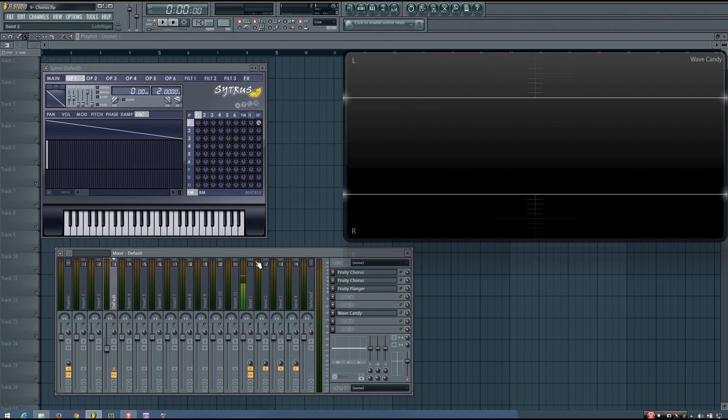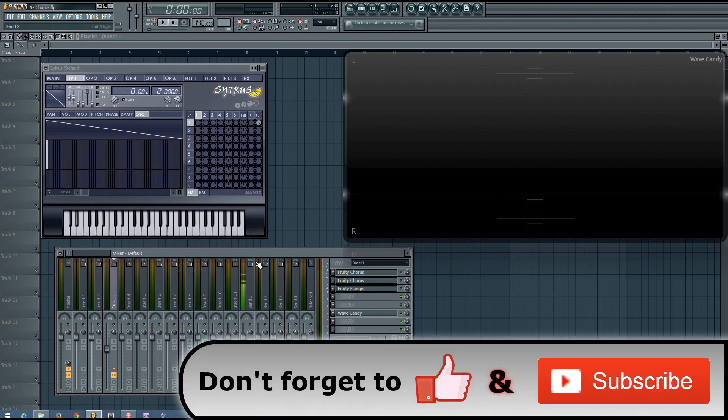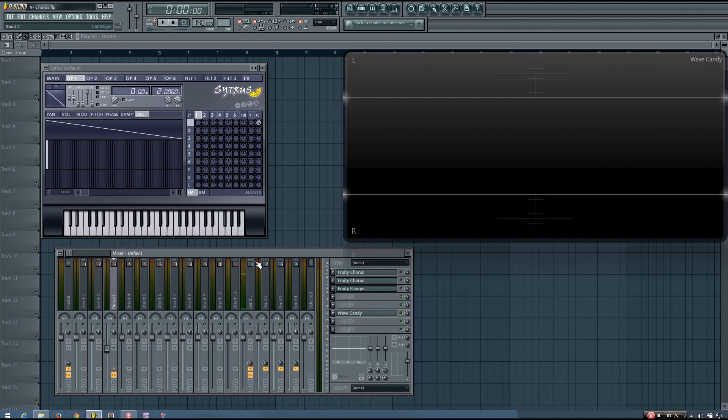If you imagine a real chorus, a group of singers with everyone singing the same melody, each individual will sing at a slightly different pitch and with slightly different timing. If the chorus is performing well, these differences will be very slight and produce a certain kind of effect and fullness that is rather pleasant. This happens when other instruments play in unison as well, not just with vocals. This kind of effect is what chorus effects attempt to recreate.